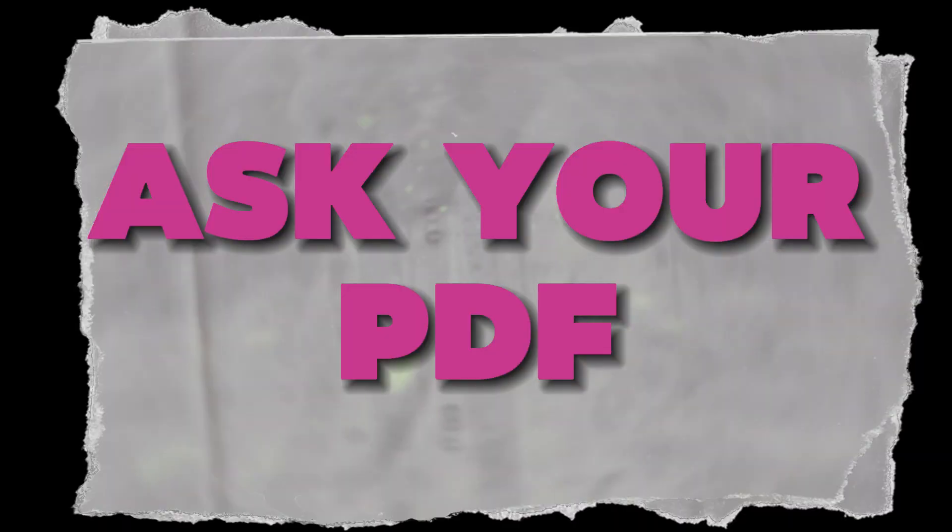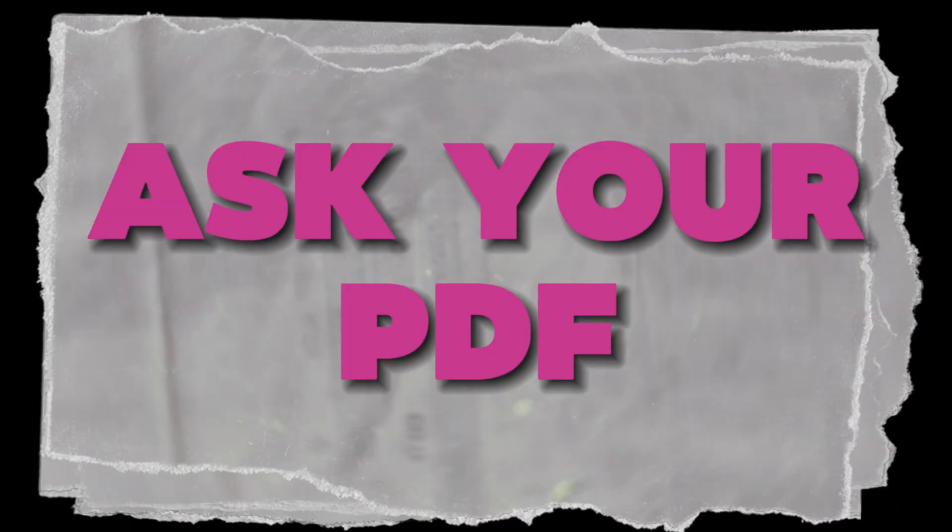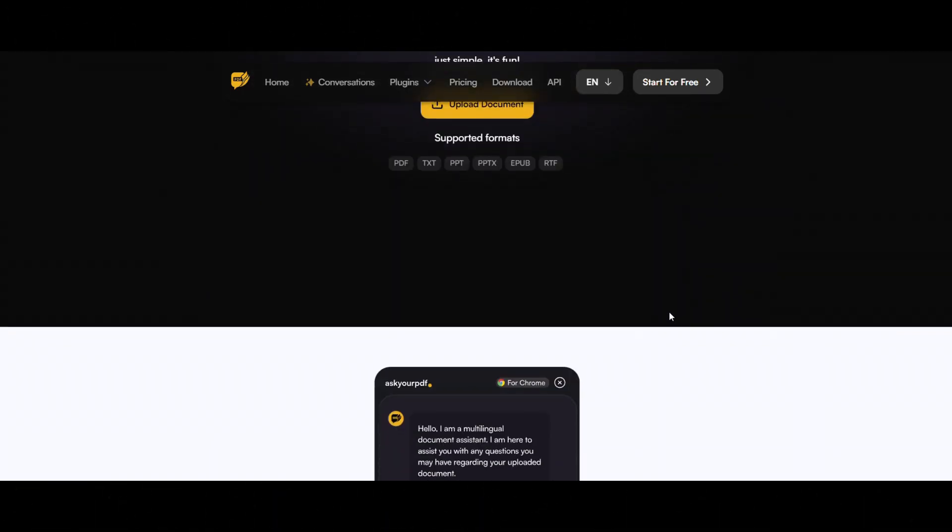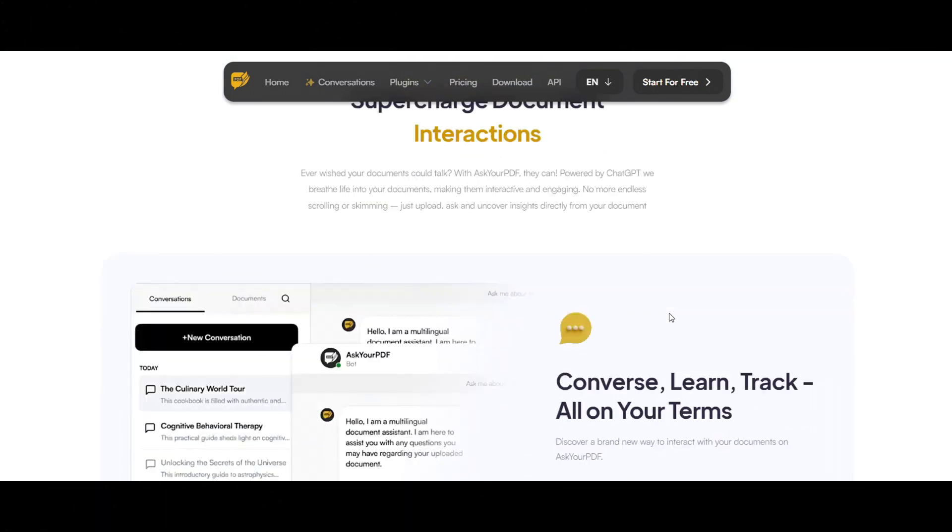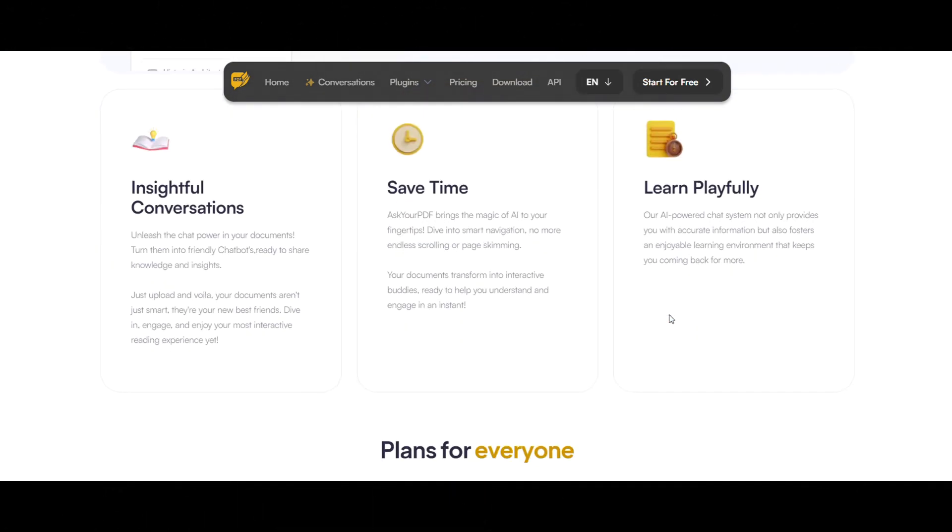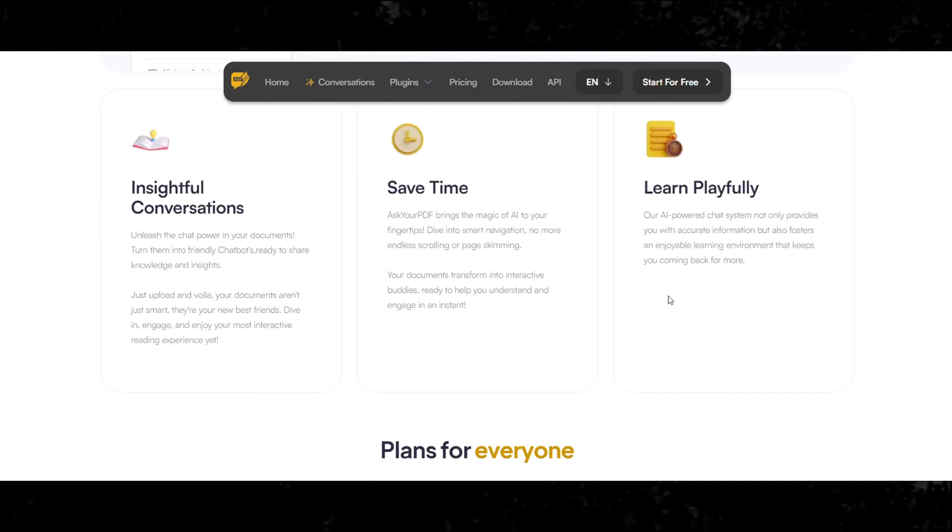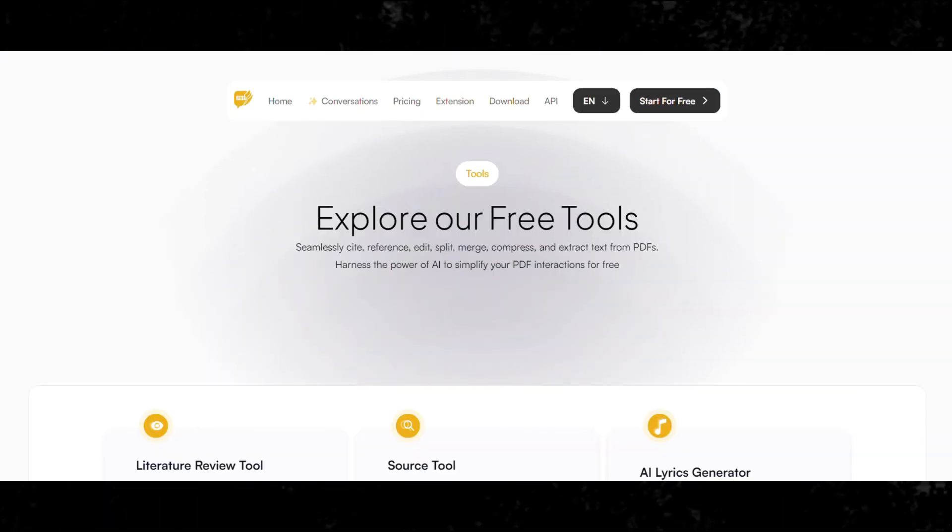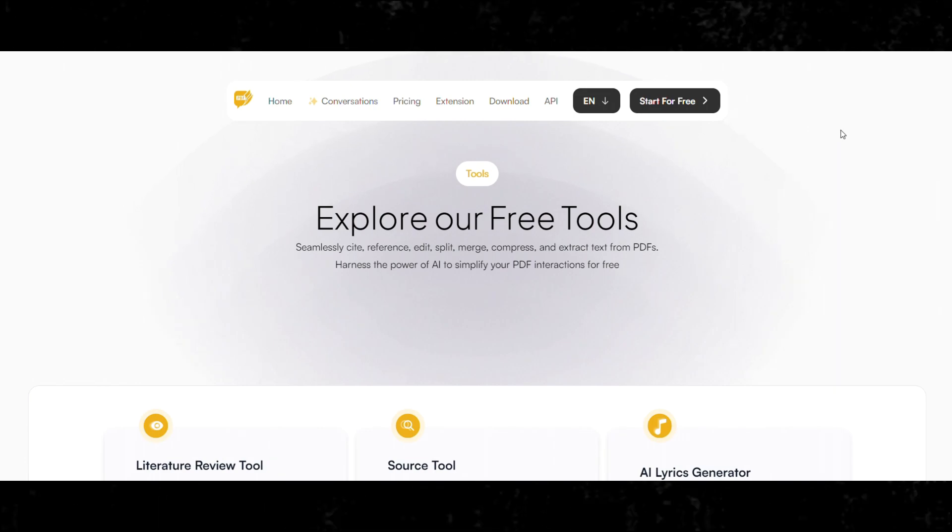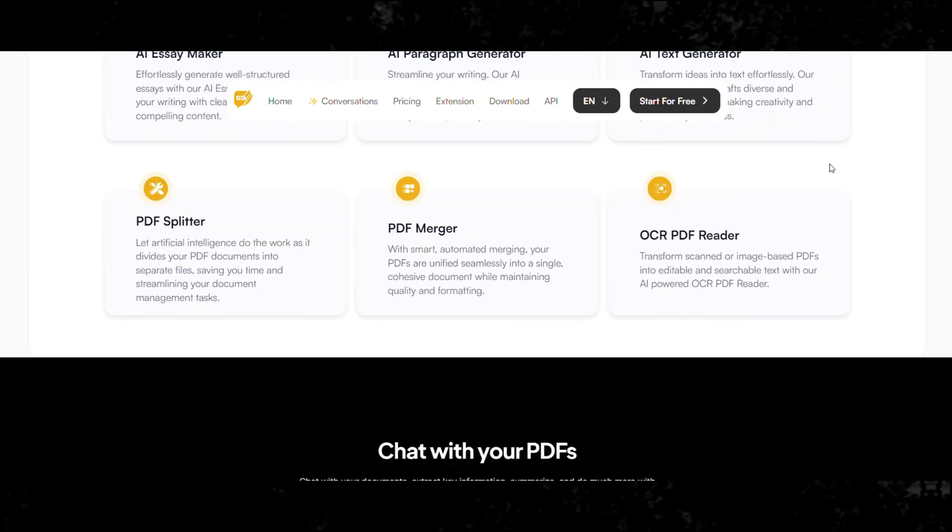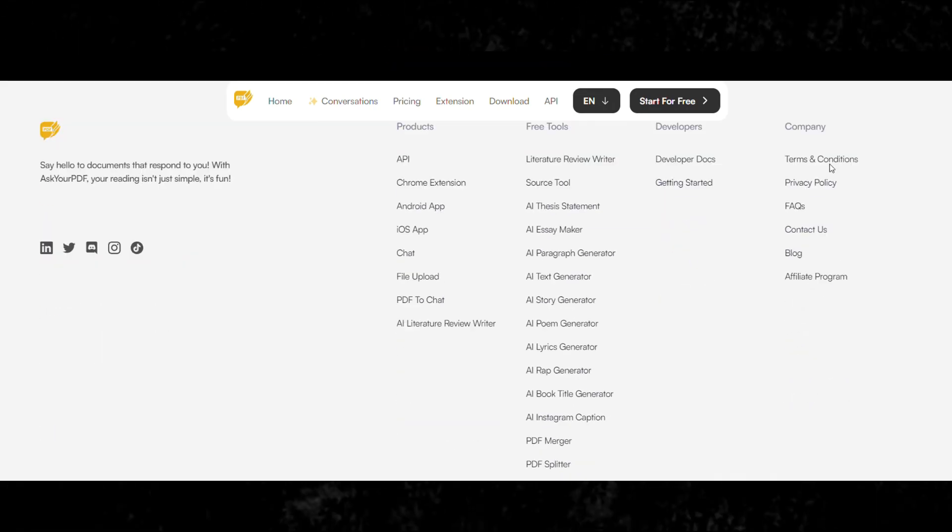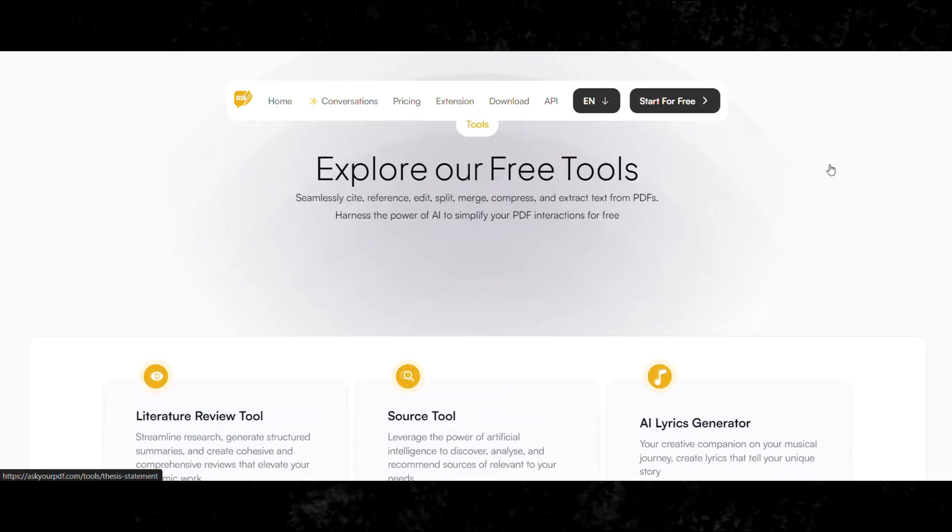Last but not least, we have Ask Your PDF. It's a unique tool with tons of features that fulfill users' requirements in one place, like extract text from PDF documents, generate rap songs, Instagram captions, story generator, and many more.